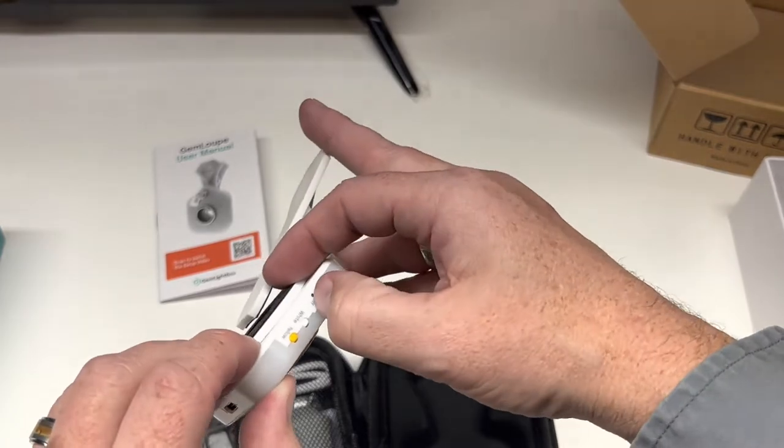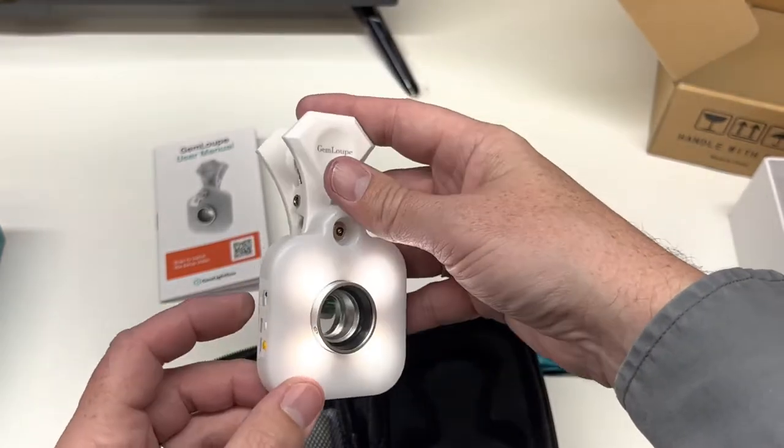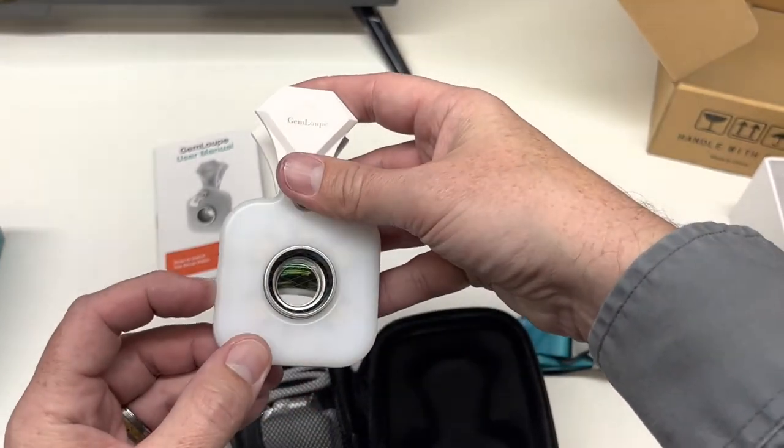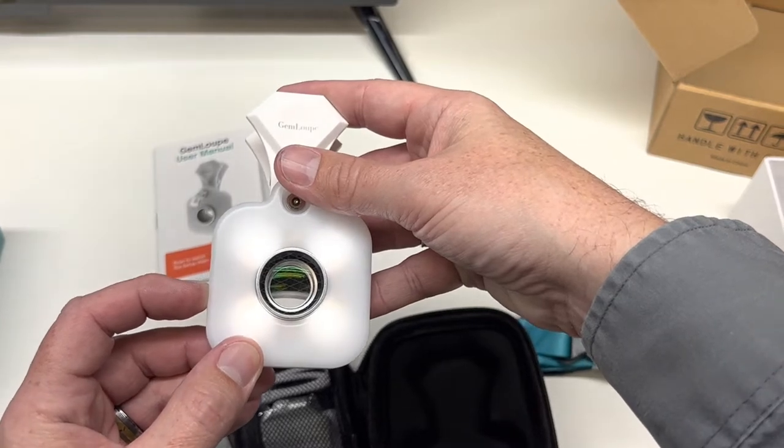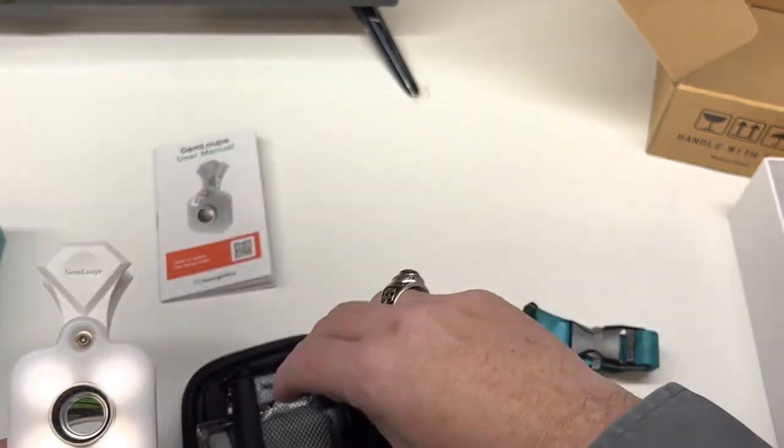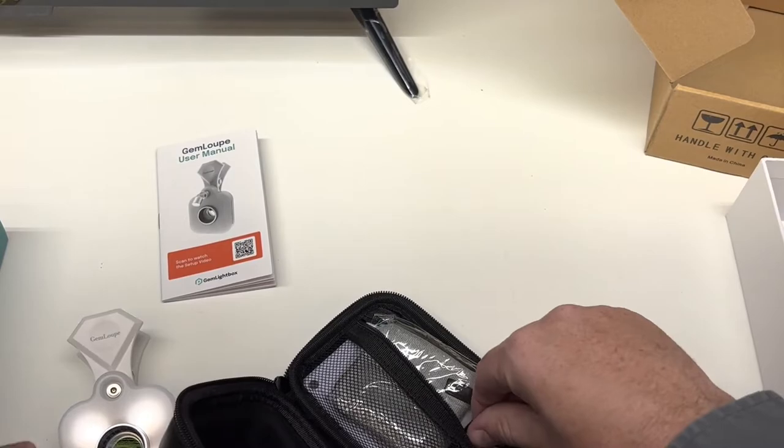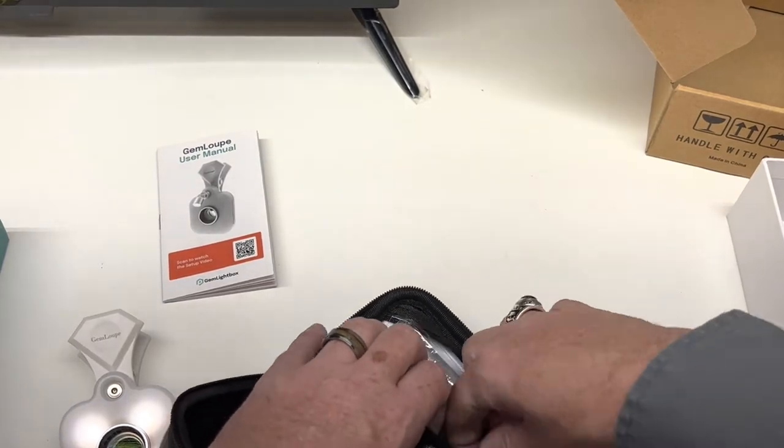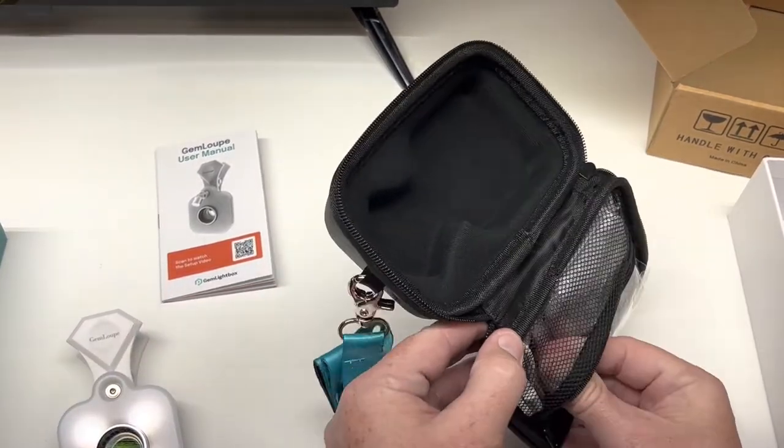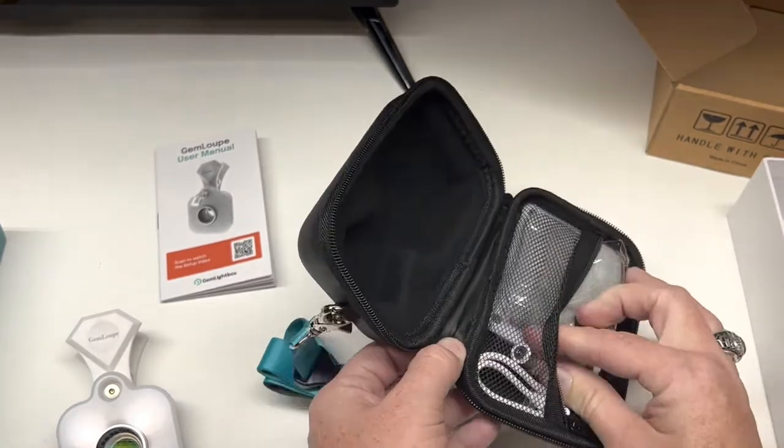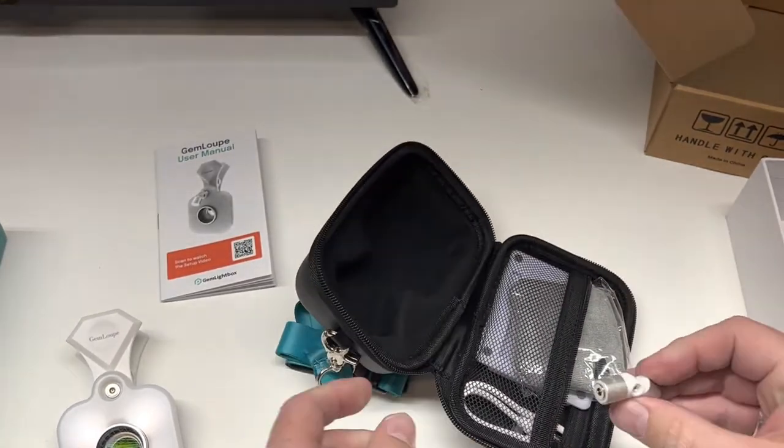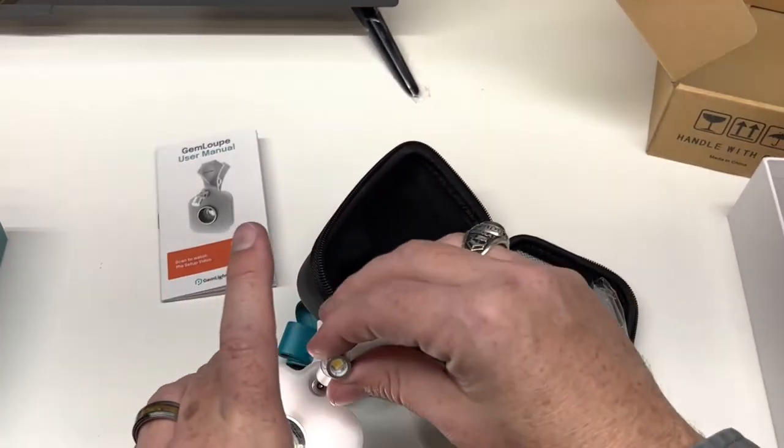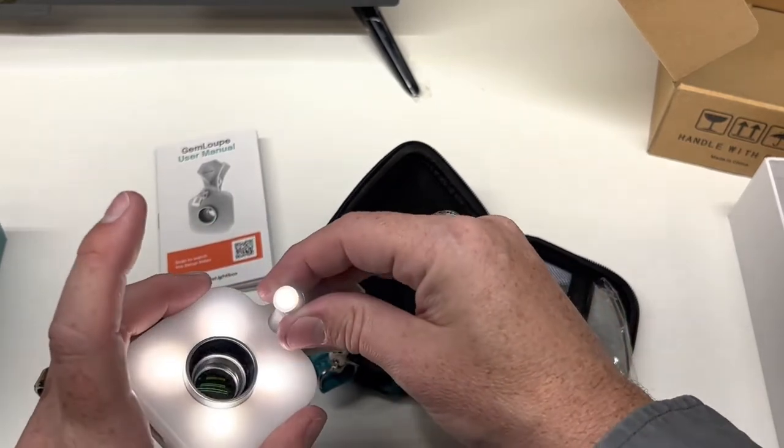One, two, and three. And then we have that little attachment in here, and that clicks on with a magnet.